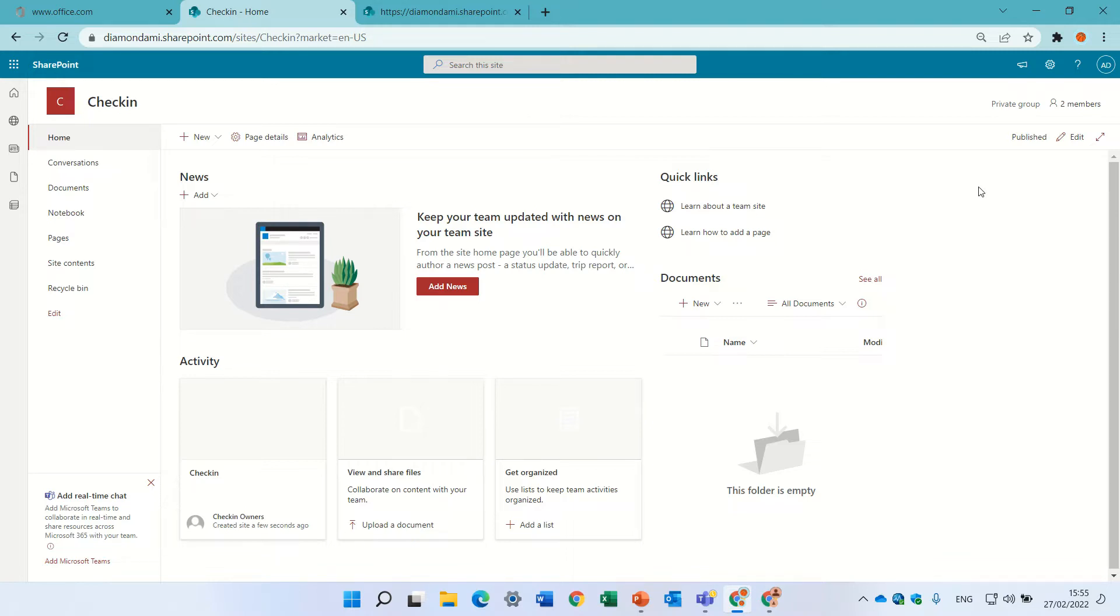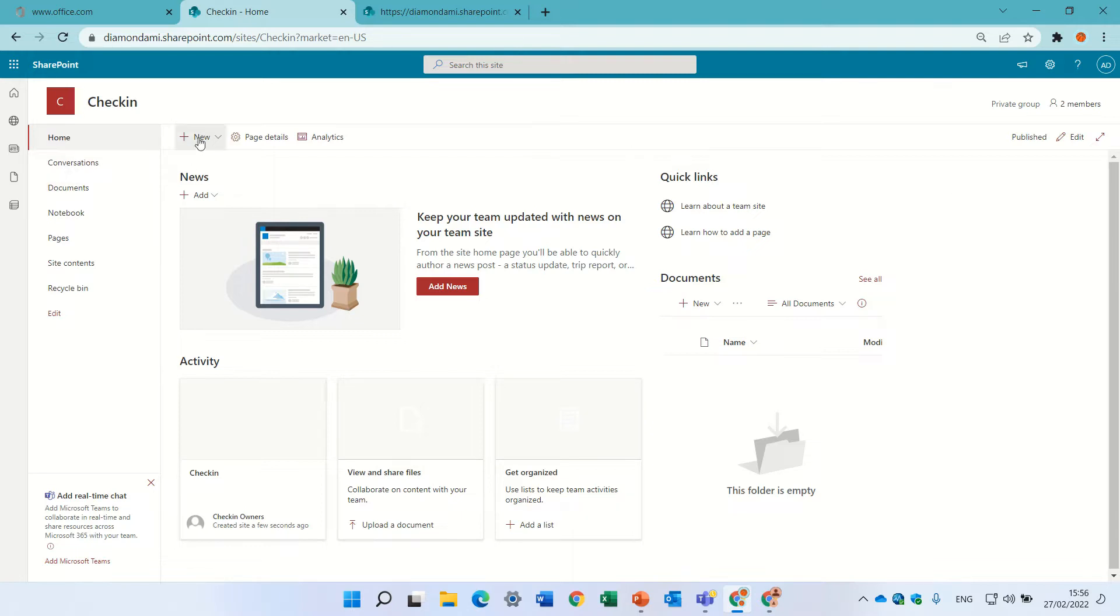Now by default this functionality is not activated, and the reason is because you want users to collaborate on the same document, but sometimes you want to prevent that and I'll show you how to do it.